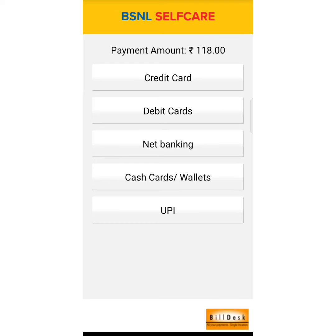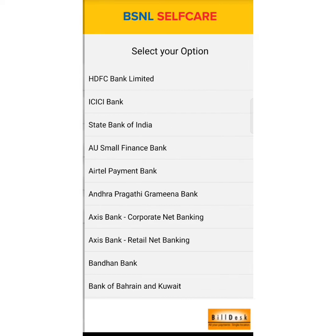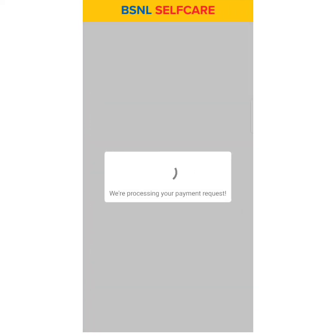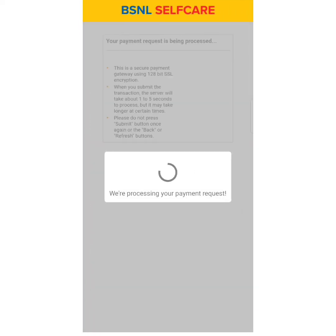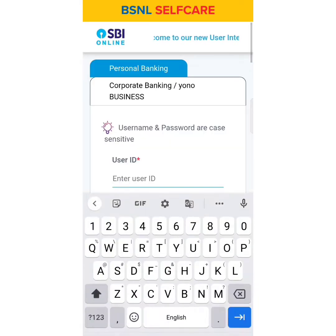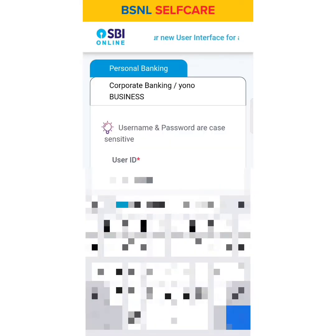Payment options include Credit Card, Debit Card, Net Banking, Wallets, and UPI. Let's choose Net Banking. Click on any option and select your bank account.